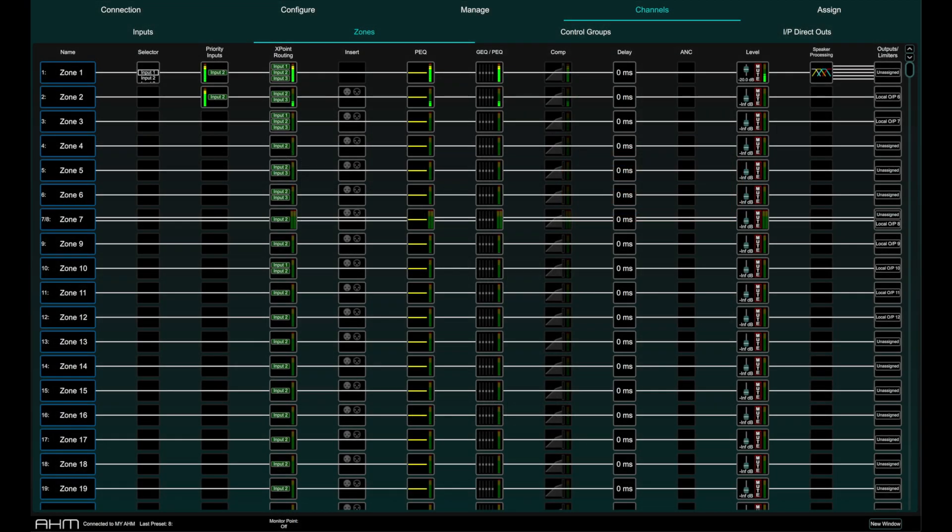In System Manager for AHM, the Channels page provides access to the processing parameters of the 64 by 64 channels available.